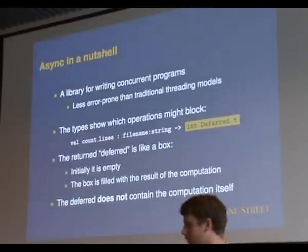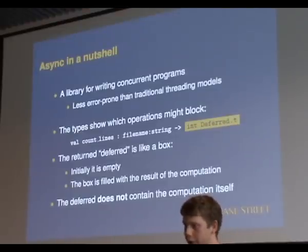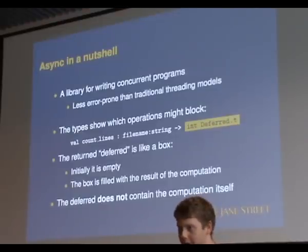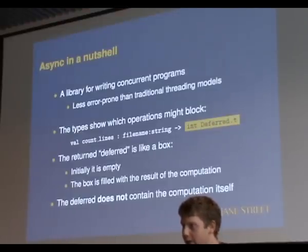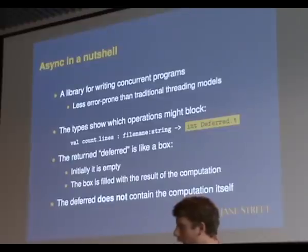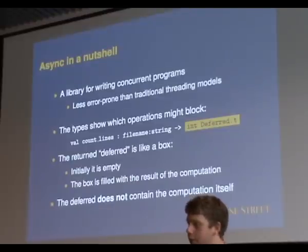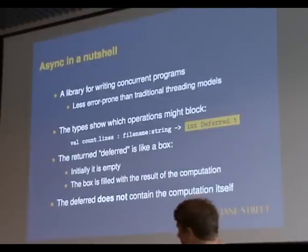So you can run count lines. It'll block reading on a socket or take a while reading off a disk or something. And in the meantime, your program can be running other bits of code.